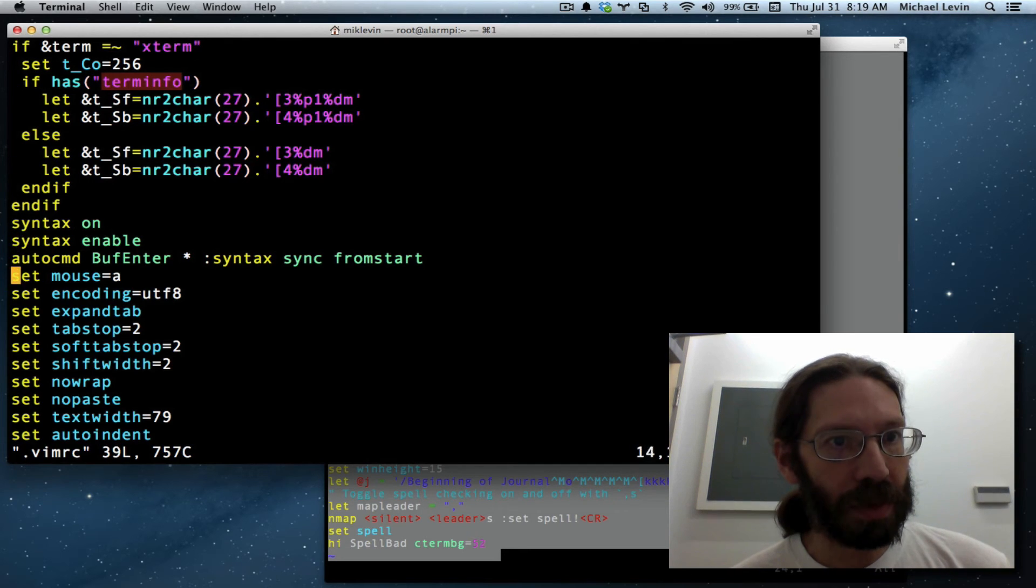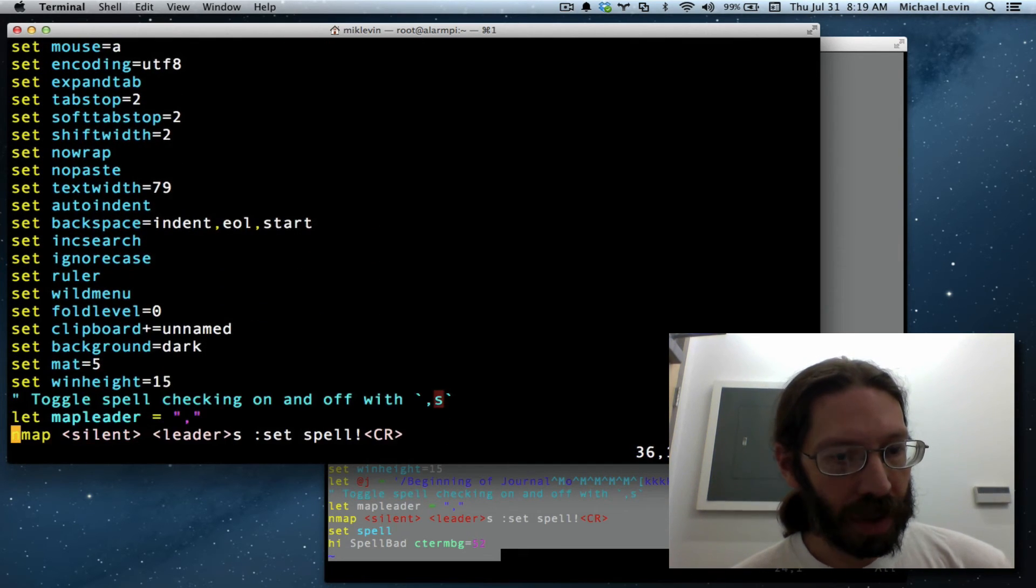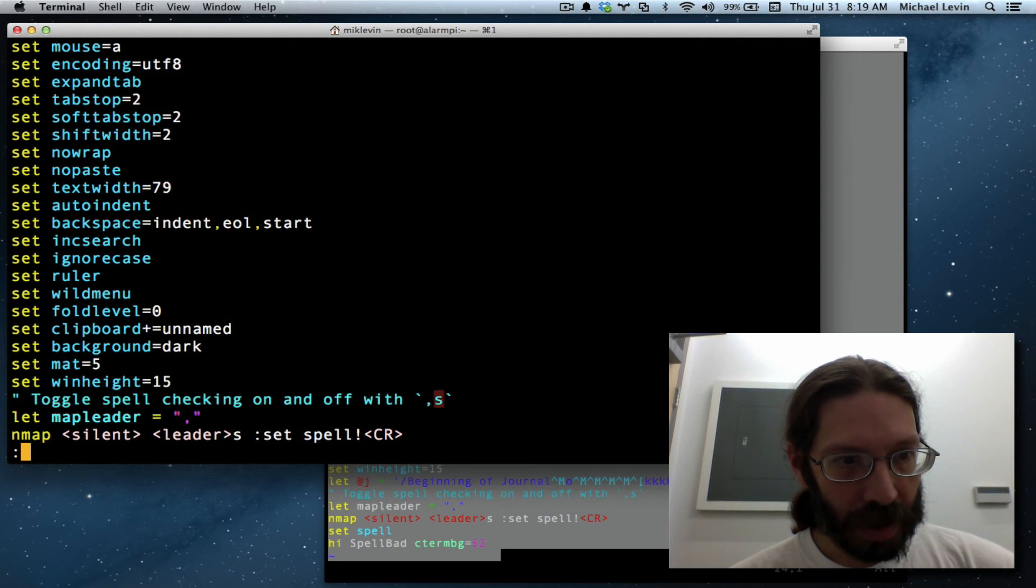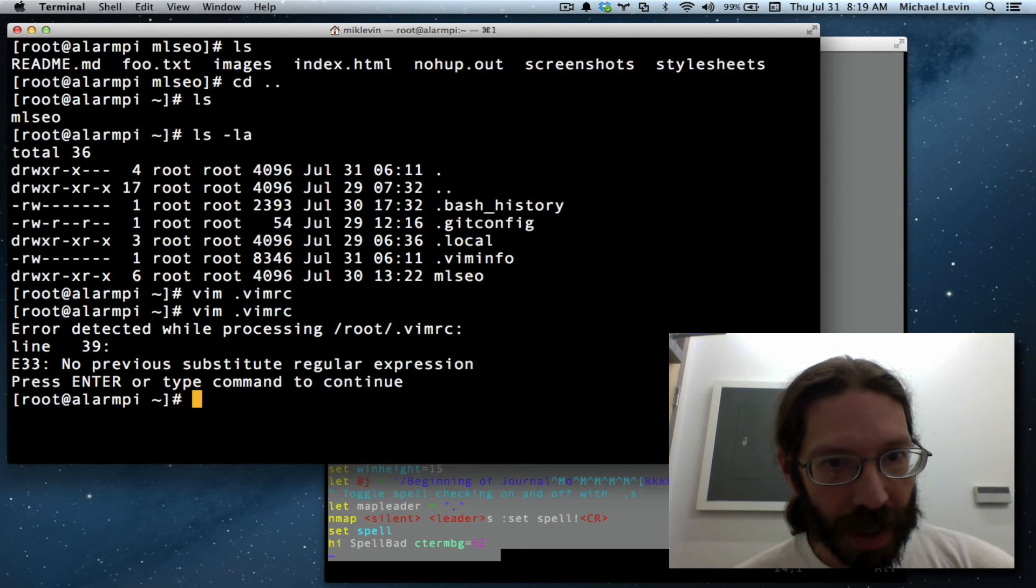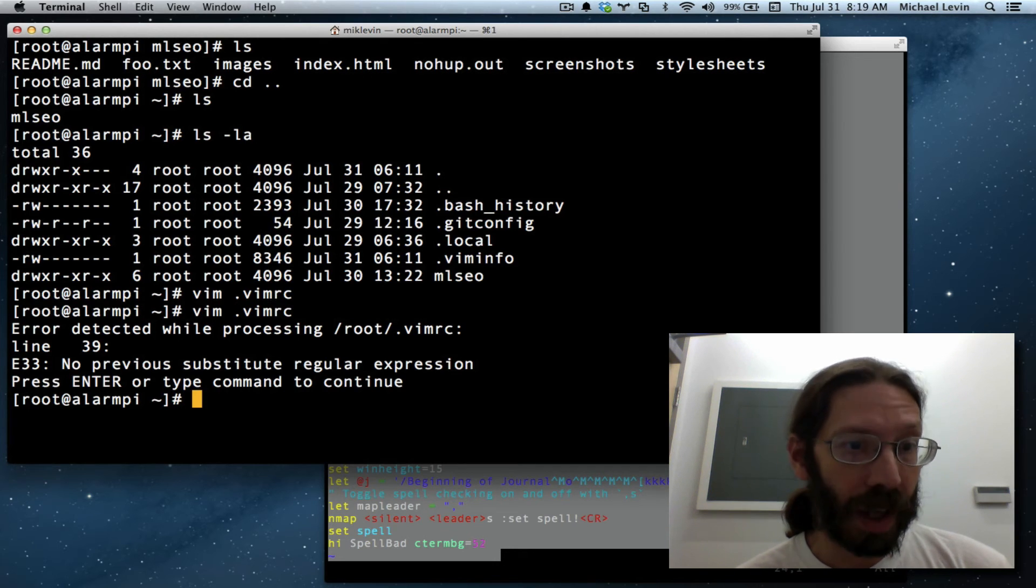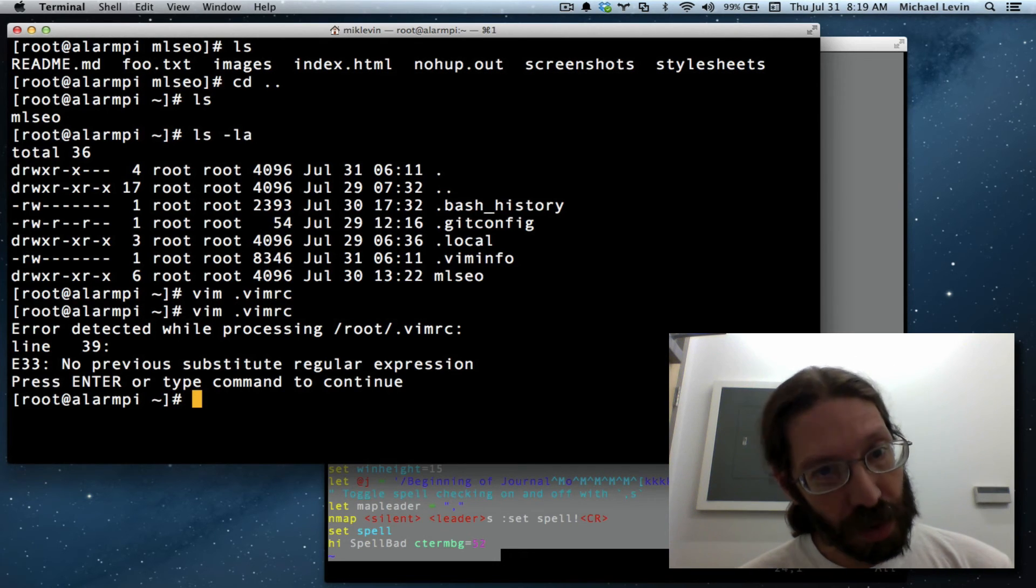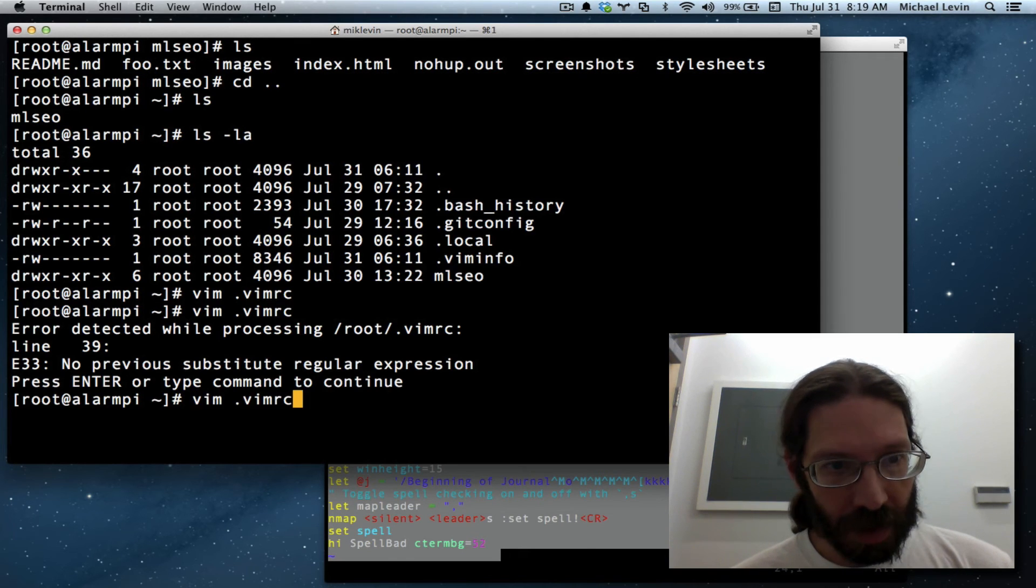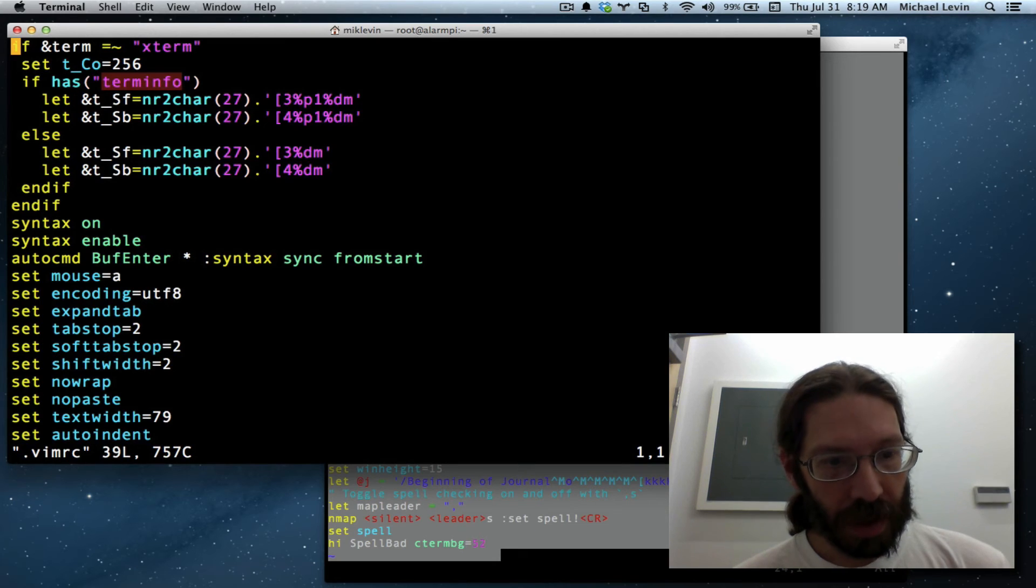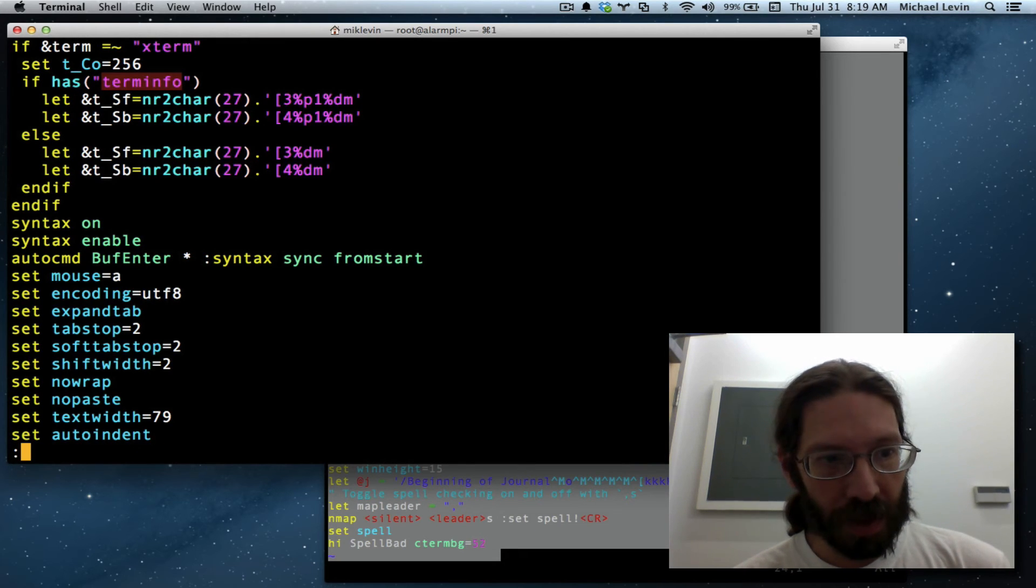Well I might have something wrong in there but as you can see we instantly have the color coding which was not there before and let me read that error error detected while processing the oh line 39 no previous substitute.